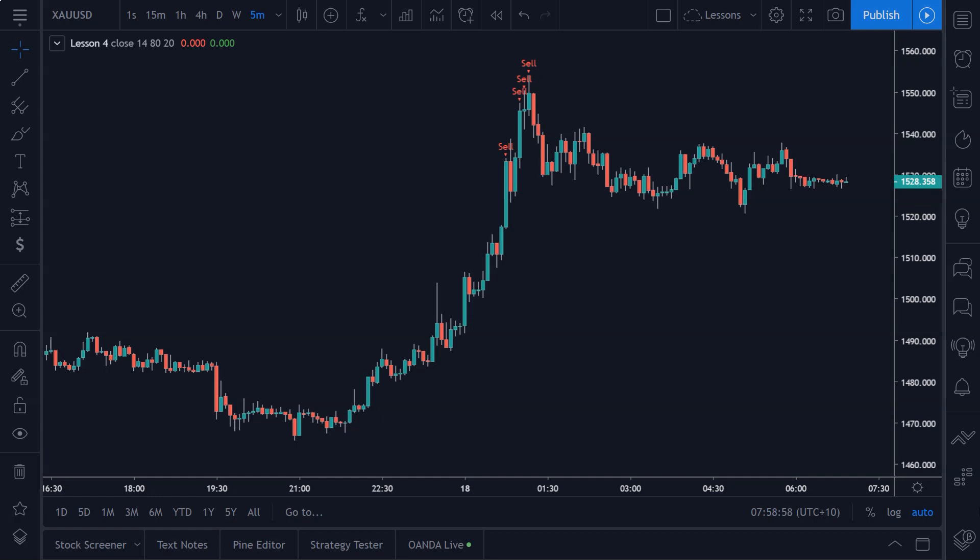You can add this alert functionality to scripts that you create or scripts that you download from other people. Say you find a script on TradingView that you like the look of but it doesn't generate alerts—by adding this functionality to the script, you can basically turn any script out there into an alert generating script.